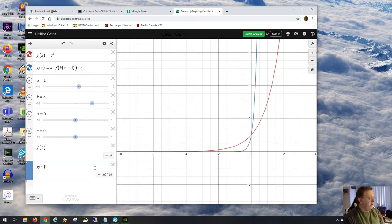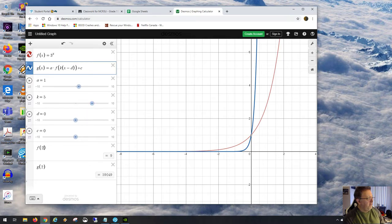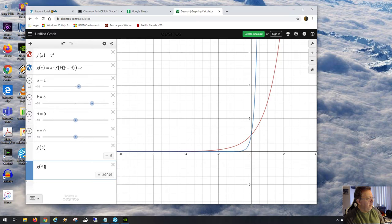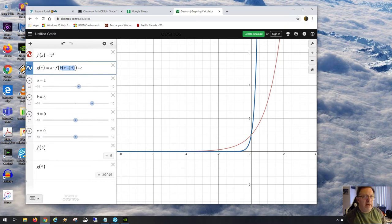With k equals 5, when we compute g(2), we pass (2 minus 0) times 5 into f(x), giving 3 to the power 10. That's why the number is so large — it's 59,049. The k value effectively multiplies the input to the exponent by 5.